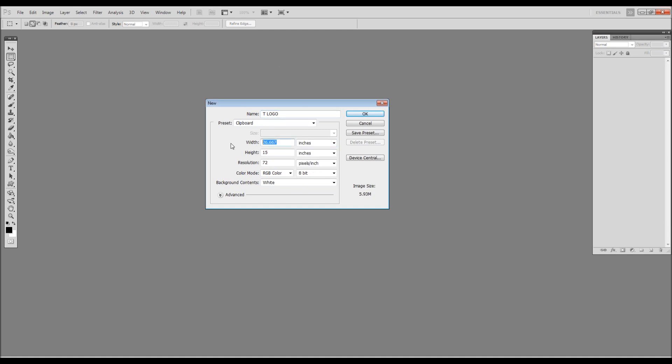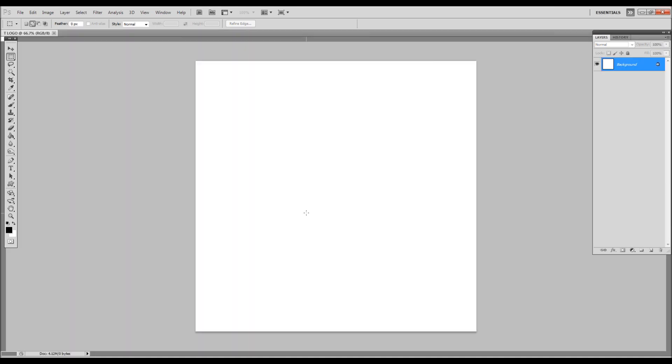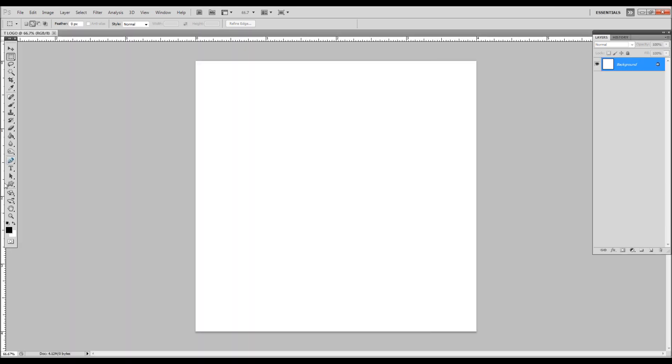Create a new file at 4x4 inches, 300 dpi, RGB, 8-bit, white background. Very simple. Get your text tool and start typing.